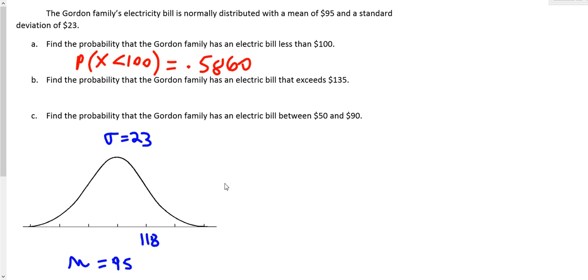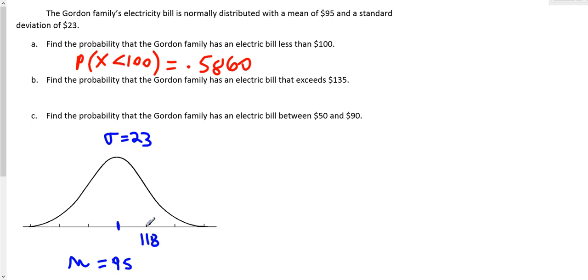So let's see. Remember the mean is $95, and we want to know the probability that it exceeds 135. Well, one standard deviation to the right of the mean is 118. Two standard deviations to the right of the mean would take me all the way to 141. 135 is between 118 and 141.